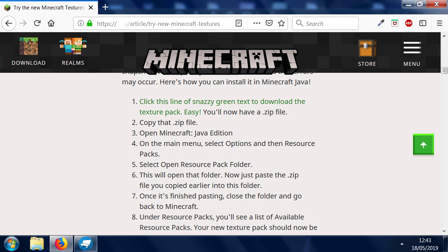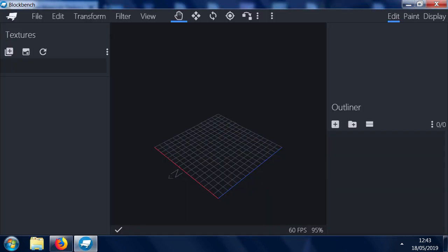Once you've got the texture pack, then you want to install this program Blockbench. So you can install that. Once you've installed Blockbench, then we can do something else.